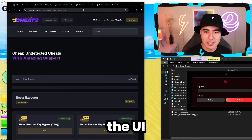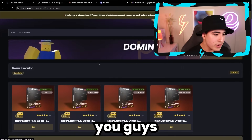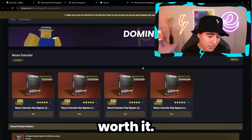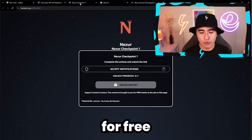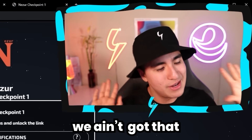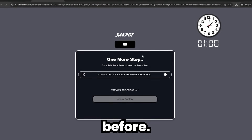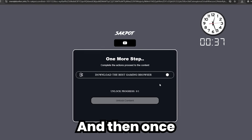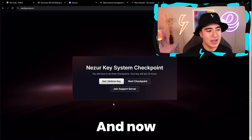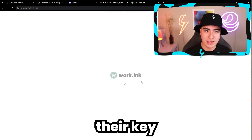Boom — the UI opens up along with some other tabs. Right here is their store where you can purchase the keyless version of the executor so you never have to do a key system ever again — pretty worth it. But you can also do it completely for free using their key system, which is one of the tabs that opened up. Let's go ahead and do the key system for free. You do the task, you get the point — you've done a Lootlabs before. Just click on the task, wait about a minute, and once it gives you a green check mark you can click on Unlock Content and move on to the next checkpoint.